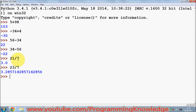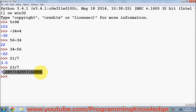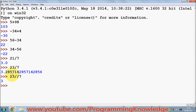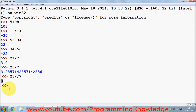If you don't want decimal values after the division and just want the whole integer value, you can write 23 double-slash 7, and this will give you the whole number which is 3.